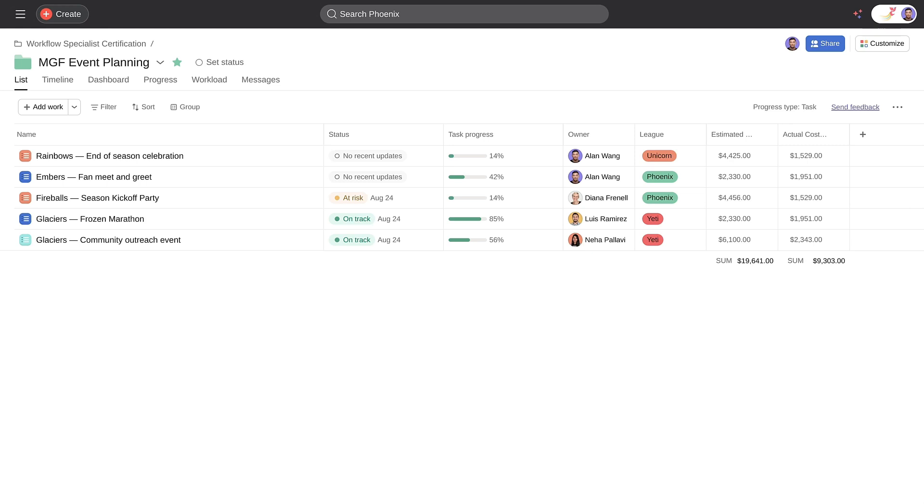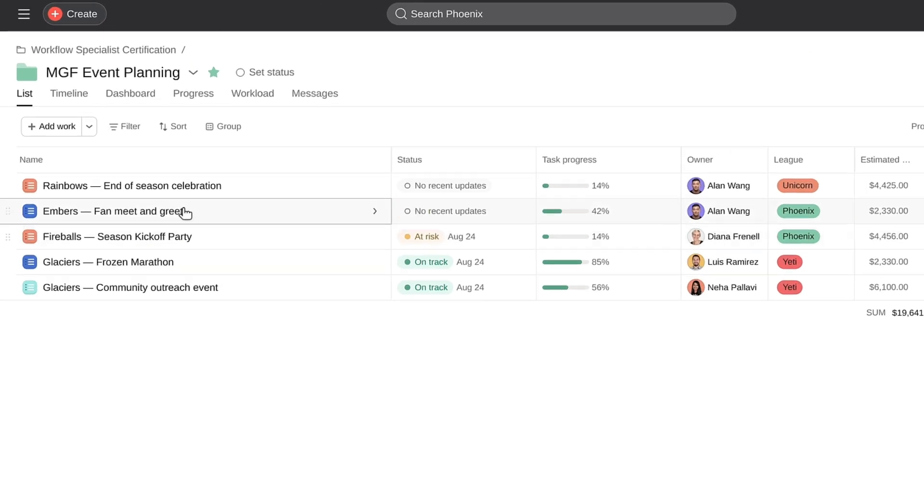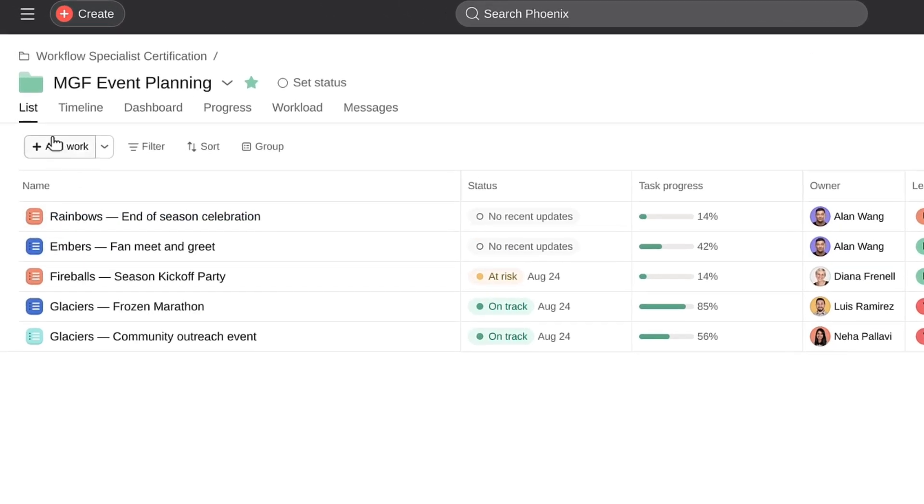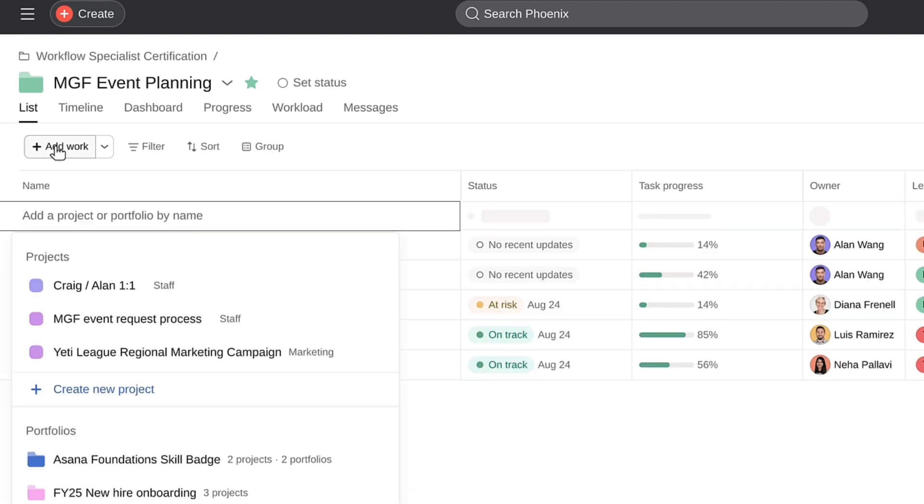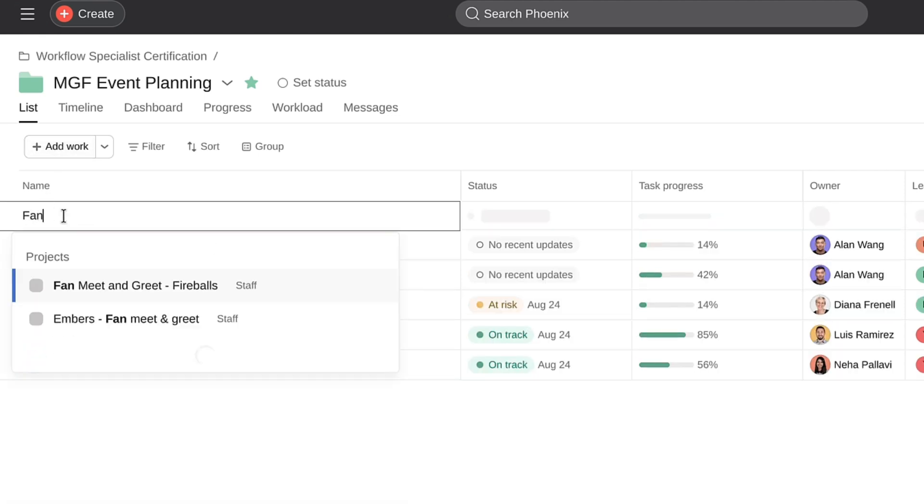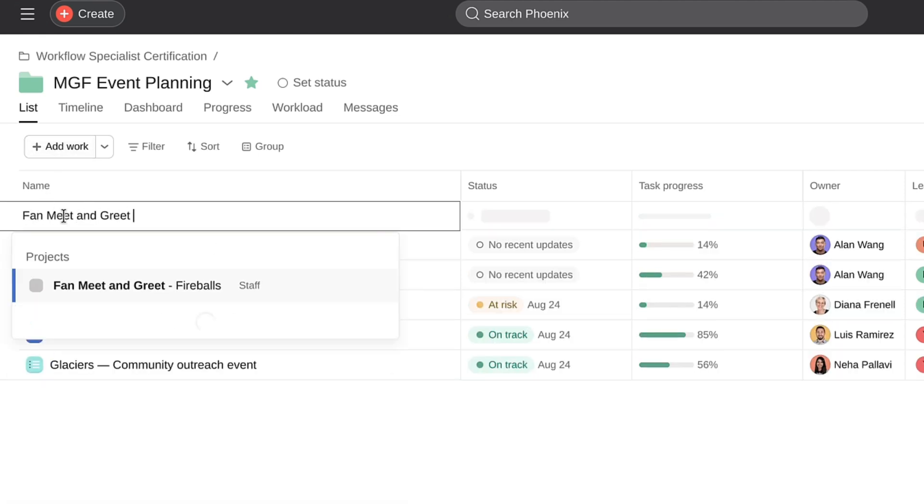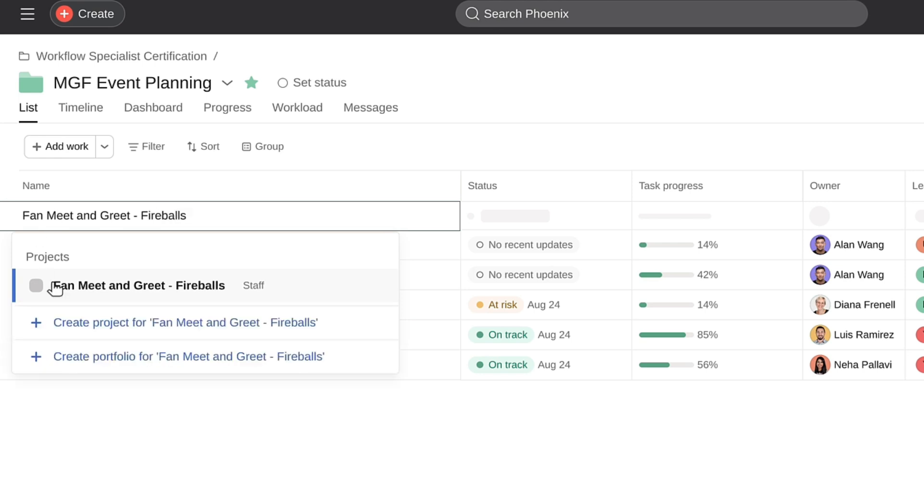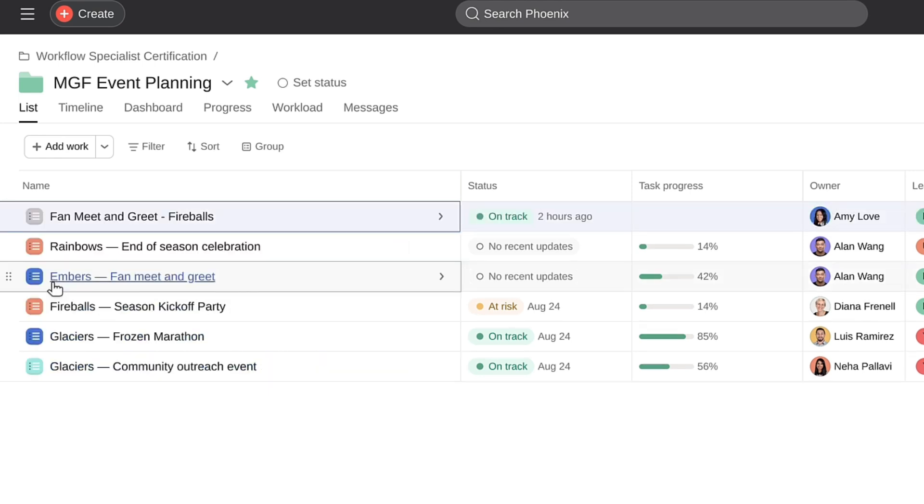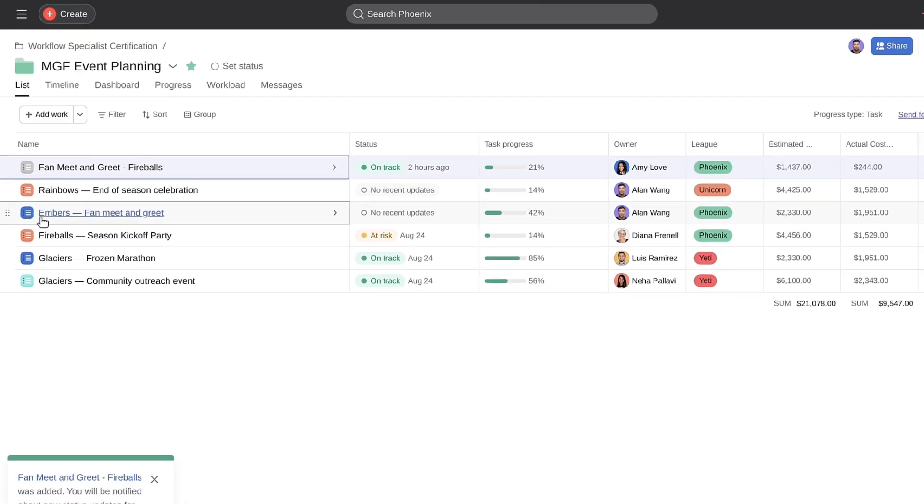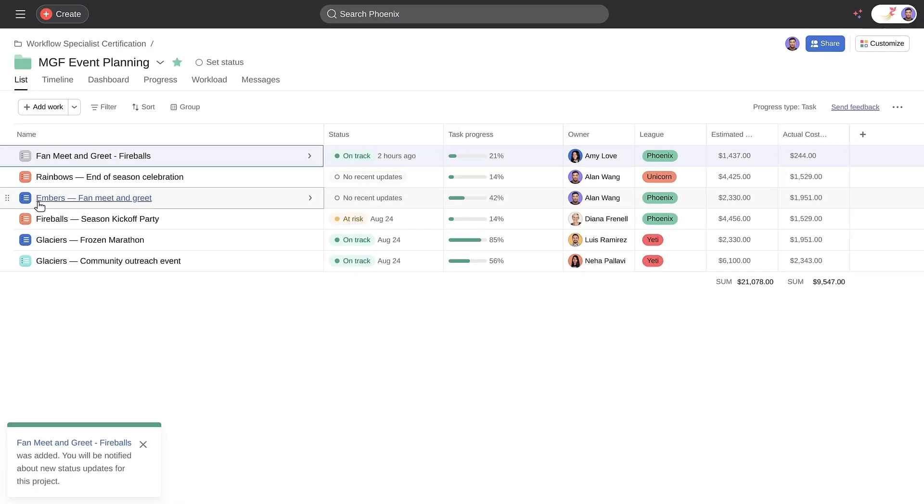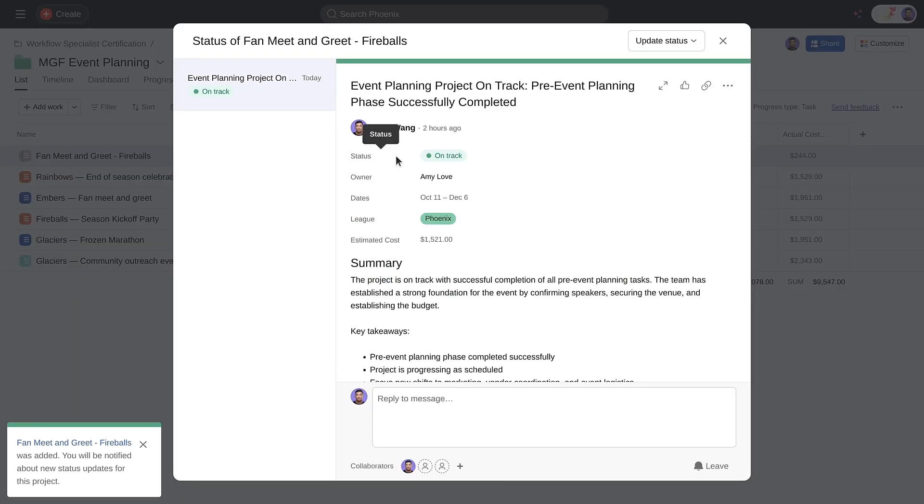Since each event plan is managed in a project, we'll create a portfolio to group them together. This is great. Since each event manager publishes a weekly status update, I can quickly see which ones are on track and which ones are at risk.